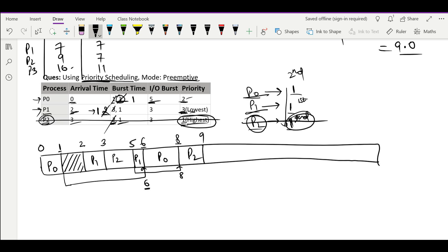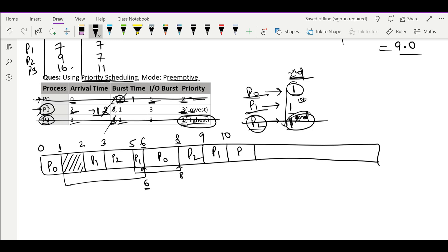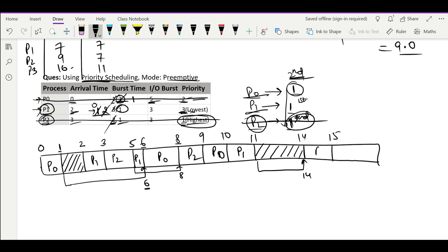Out of P0 and P1, P0 has higher priority. P0 is also running for its second chance, so we run P0 till time 10 and it is completed. Now only P1 remains, which has not yet completed its first chance. P1 runs from 10 to 11, completing its first chance, then goes for IO of 3 units, returning at time 14. From 11 to 14 the CPU is idle. From 14 to 15 P1 runs its second chance and completes.